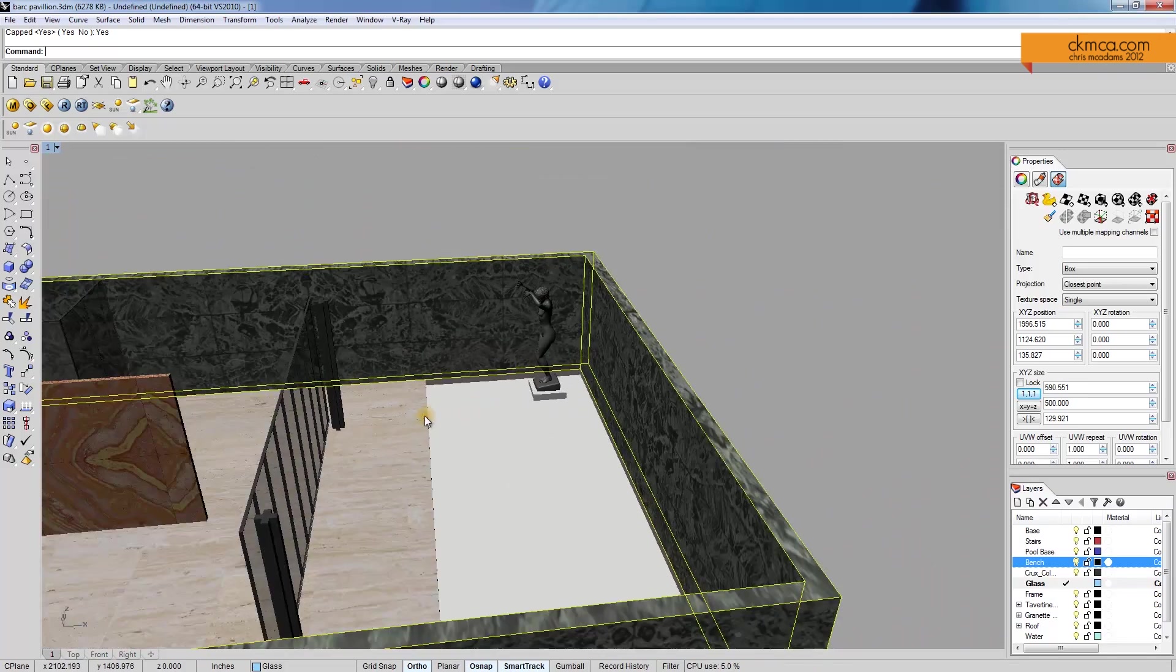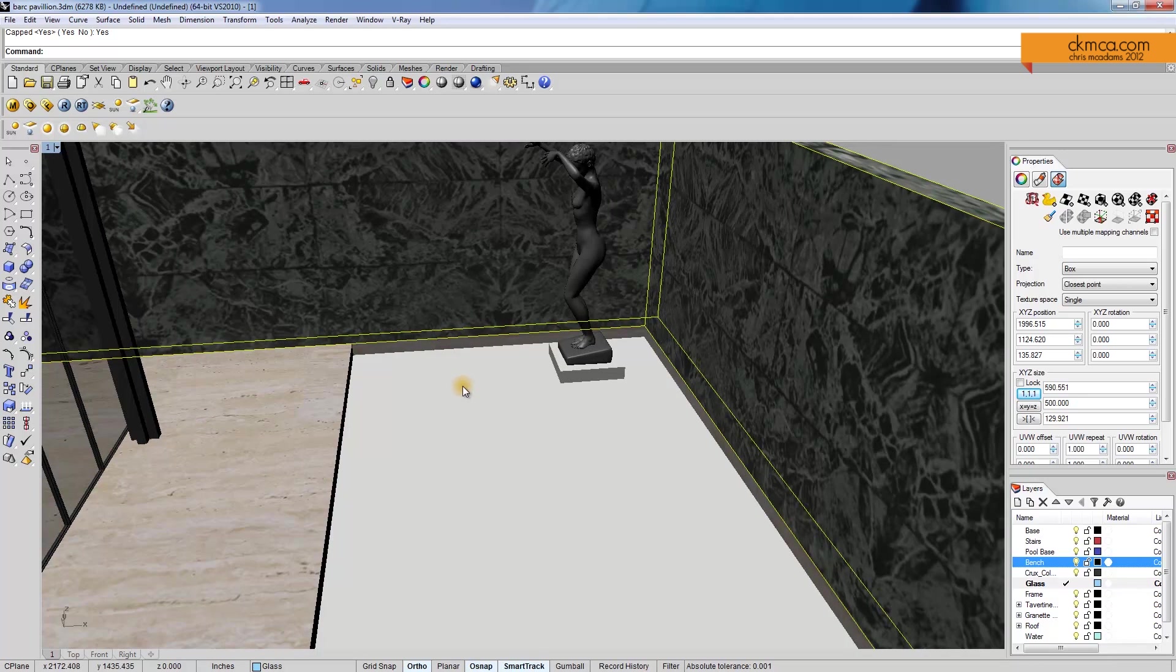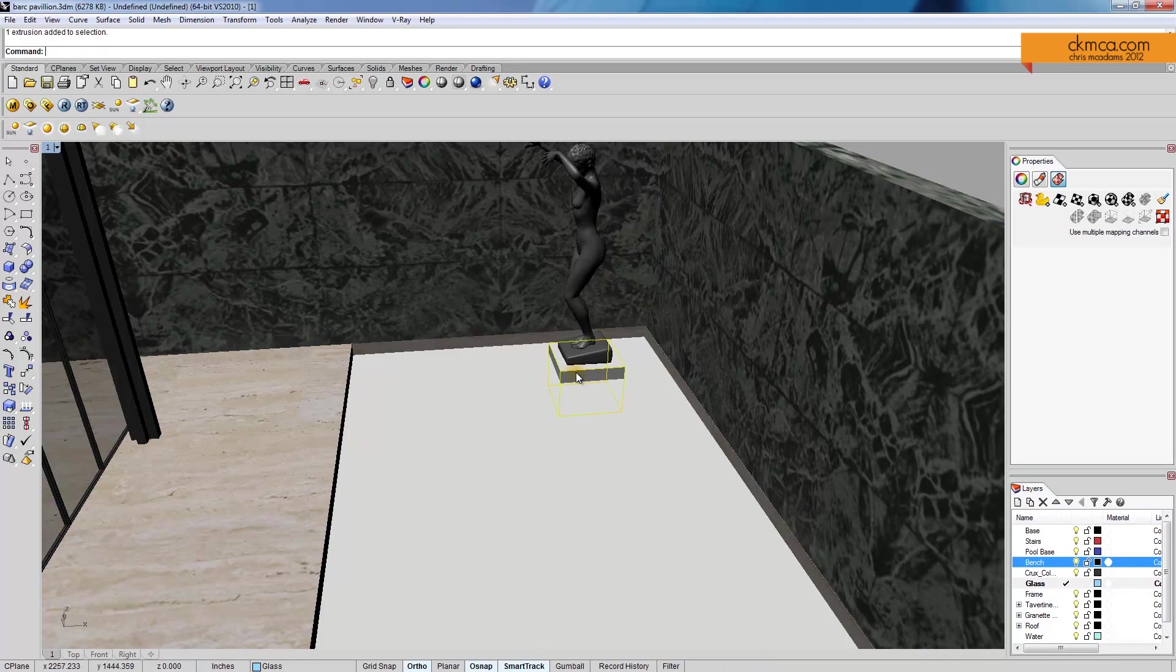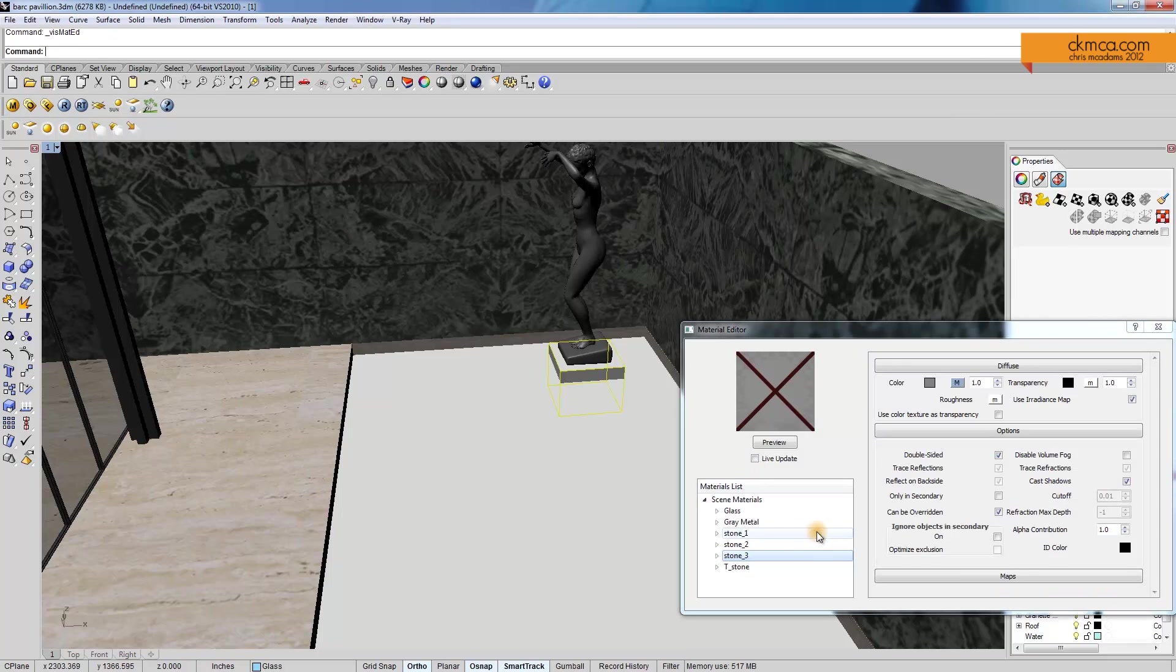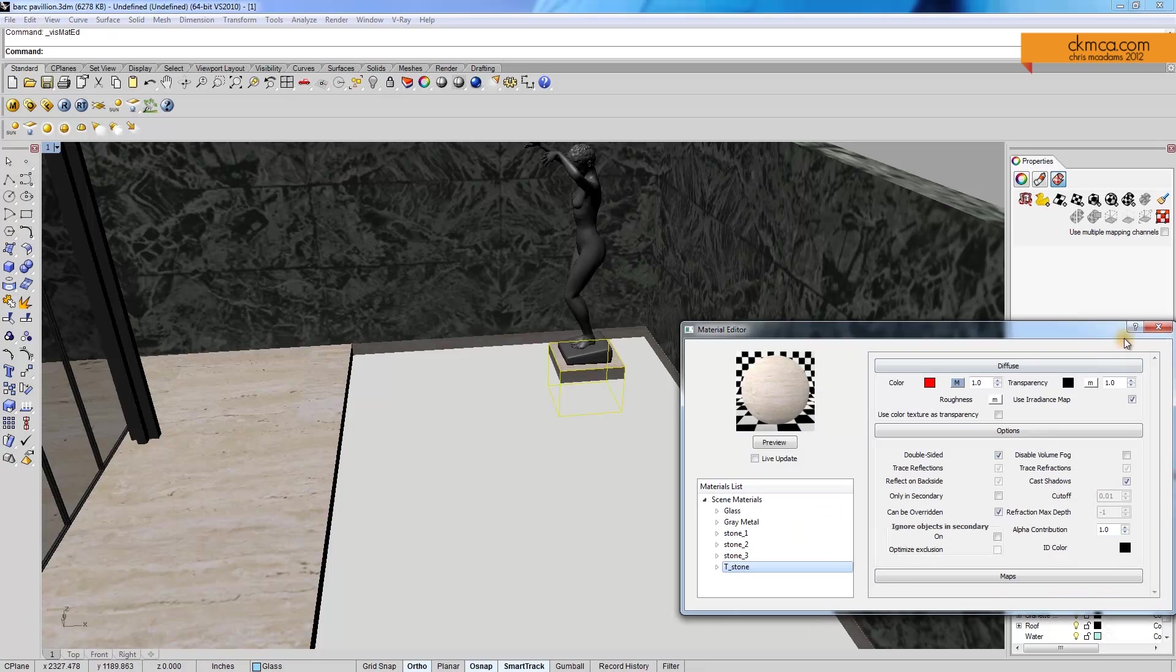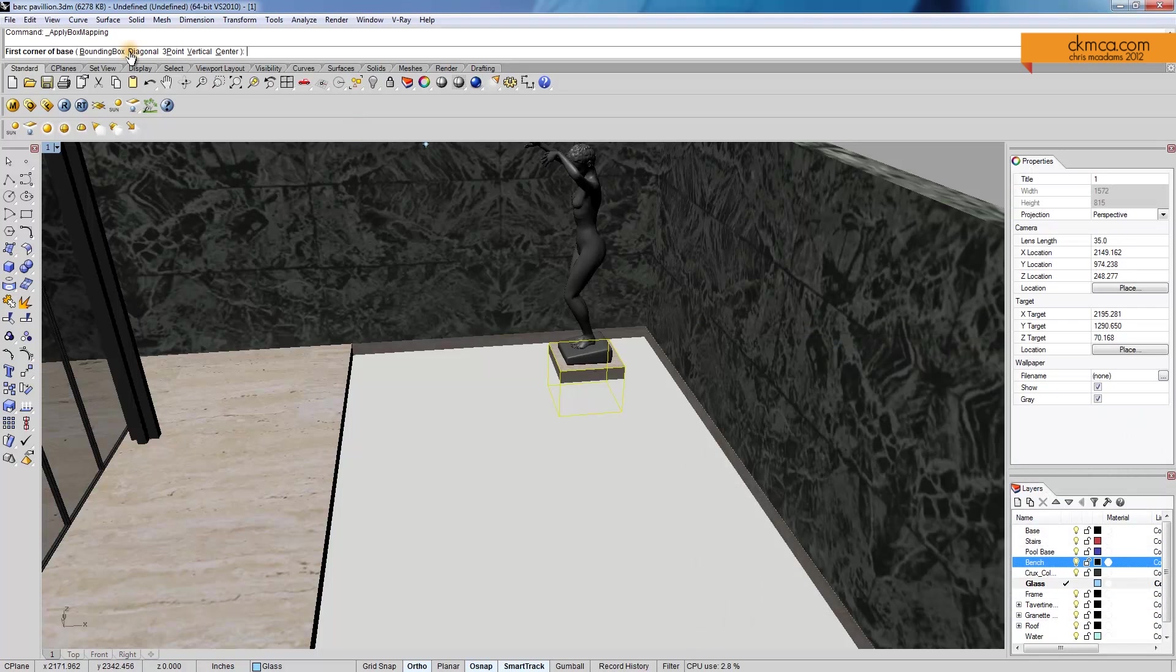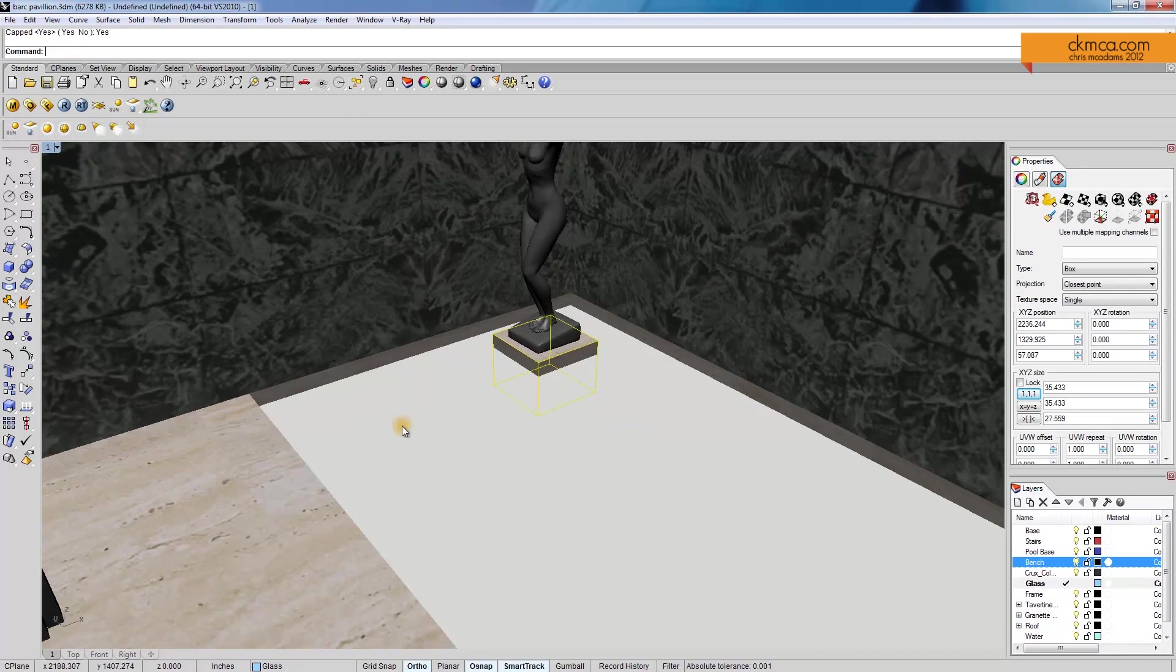So while we're doing this, why don't we go ahead and put in the water and the stone floor. I also need to make this that travertine, because I'm forgetting where that all goes. Apply to selection. Just like before, bounding box, world, yes. That looks good.